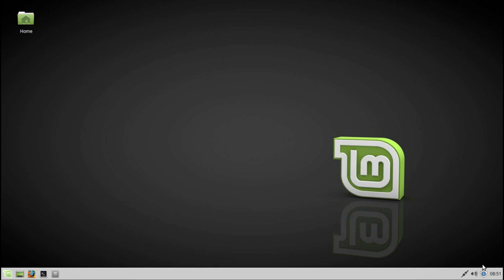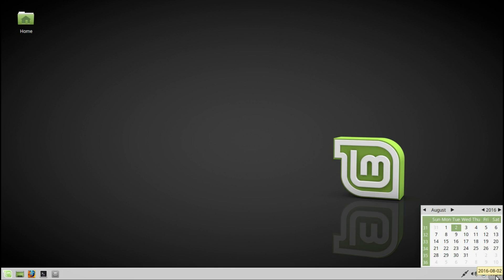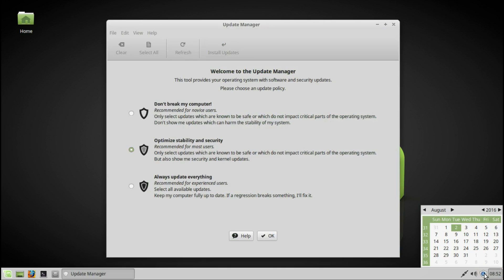In the bottom panel, you will see the time. Updates — you can choose if you want the updates to not break your computer, optimize stability and security, or always update everything.